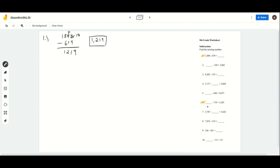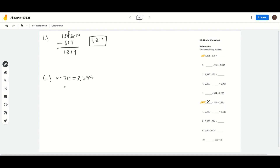Now let's look at number 6, where it gives us a blank space. For that blank space, we're just going to put a variable, so it makes the equation much easier. So we're going to put an x, and that's what we're going to have to solve for. Number 6 gives us x minus 719 equals 3,395. And we want the x to be by itself, so in order to get x by itself, we have to add 719 to the other side.